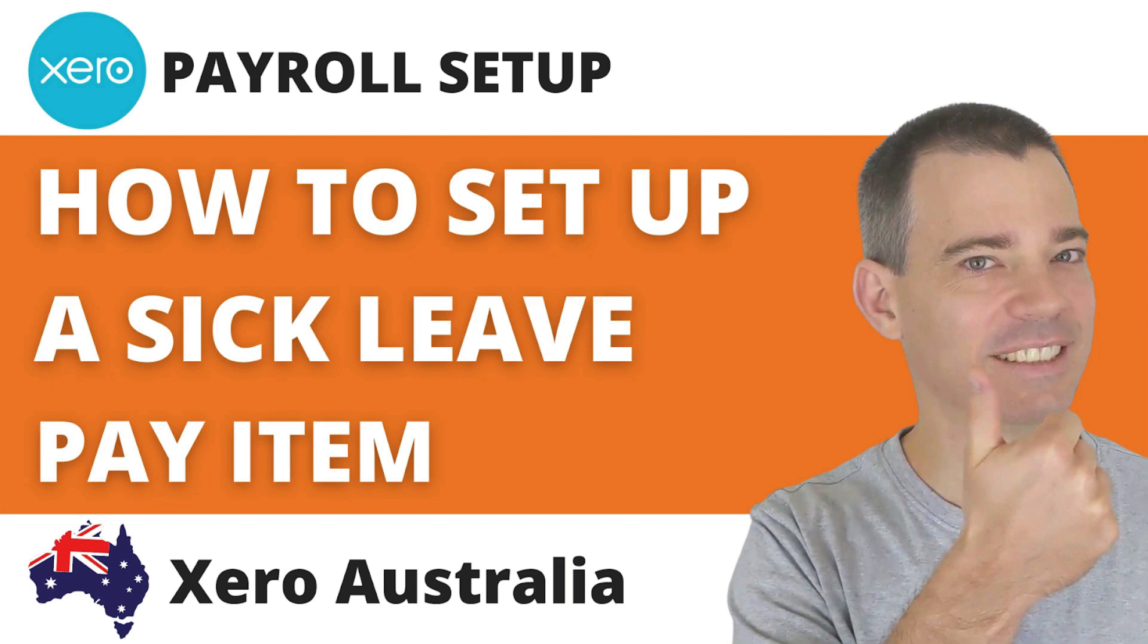Hello there, Mark Cunningham here, and in this video I'm going to show you how to set up a sick leave pay item in Xero Payroll.